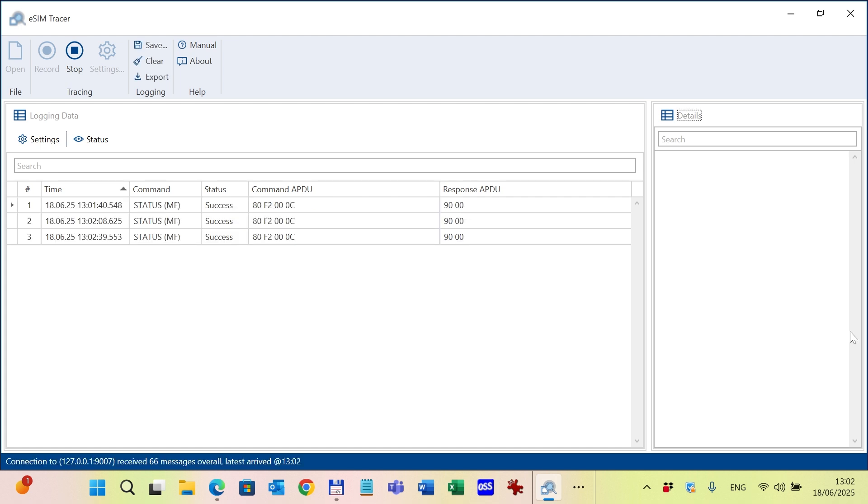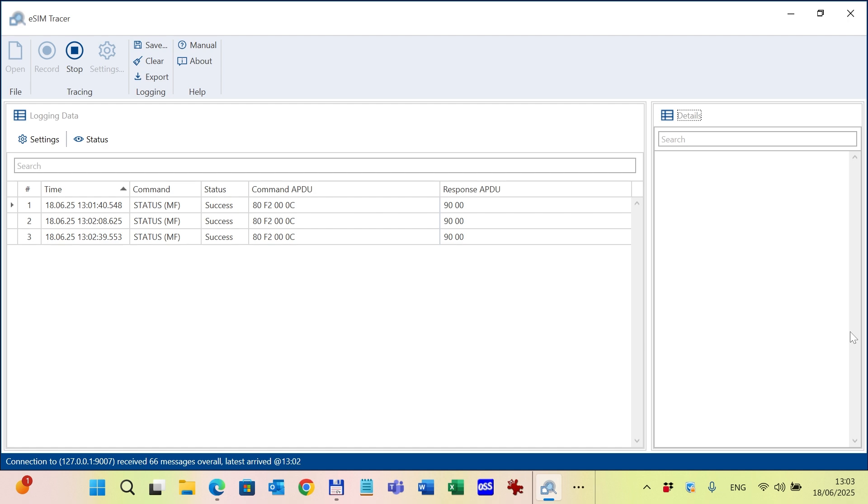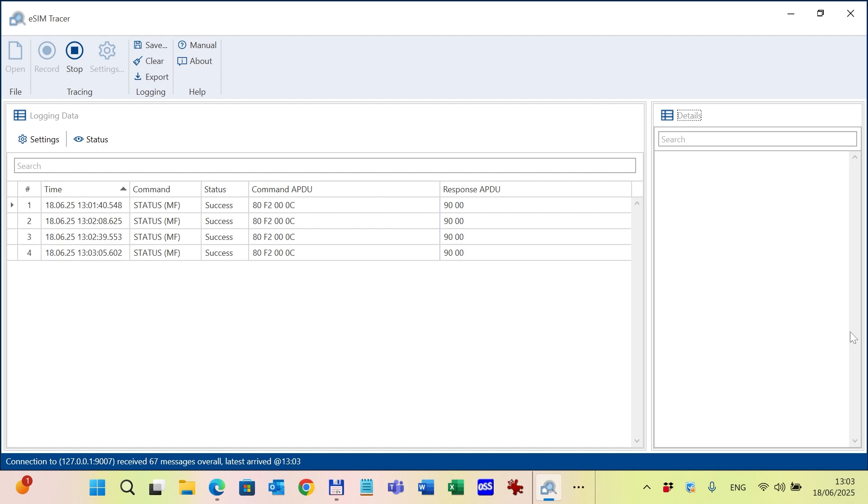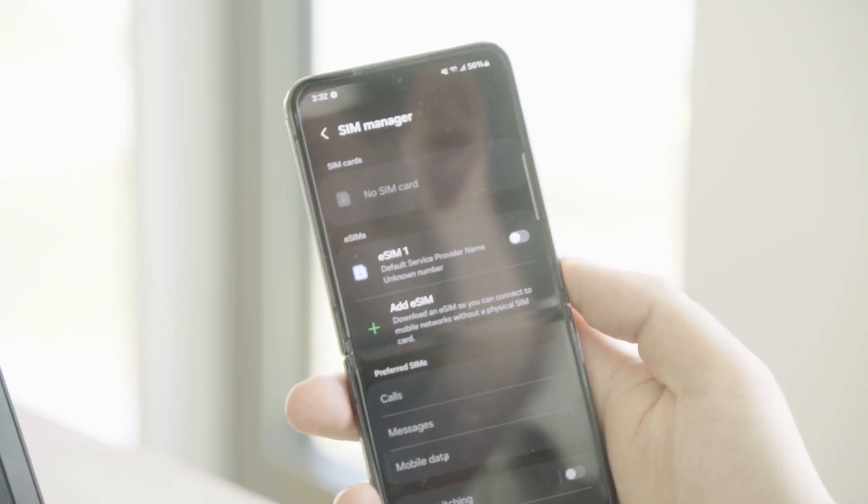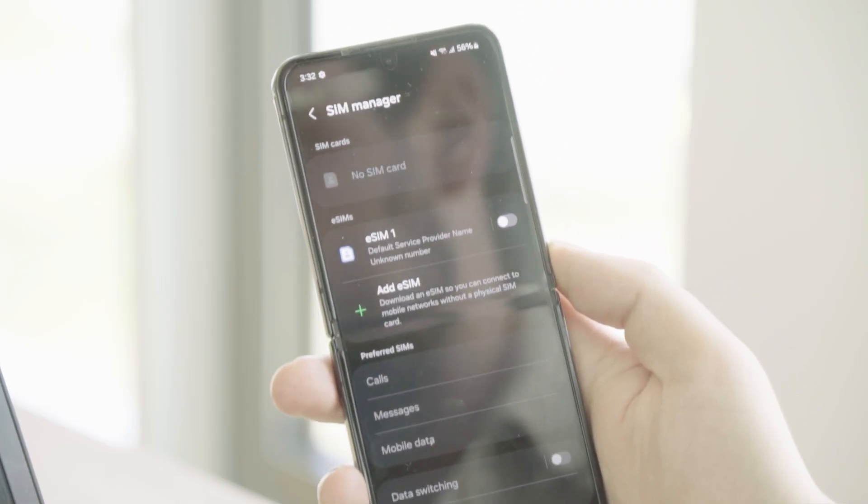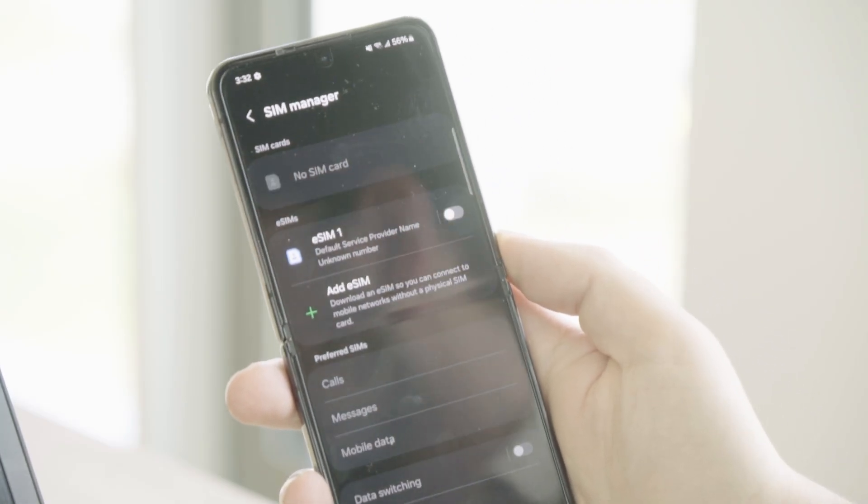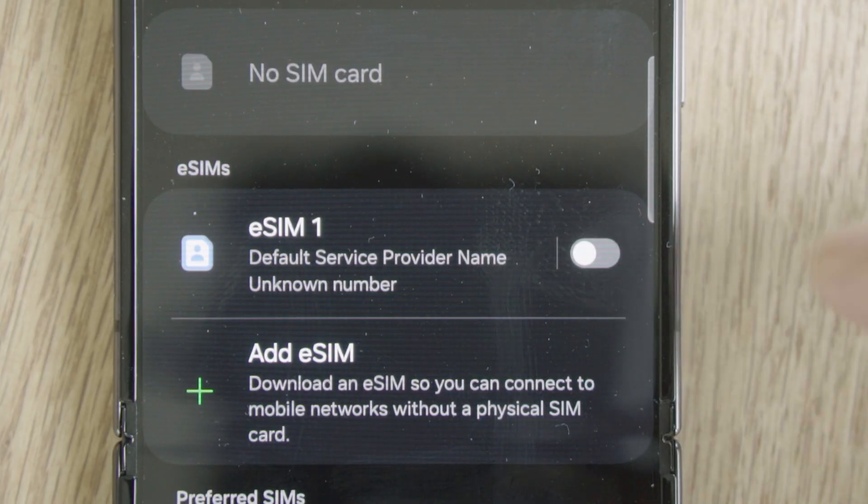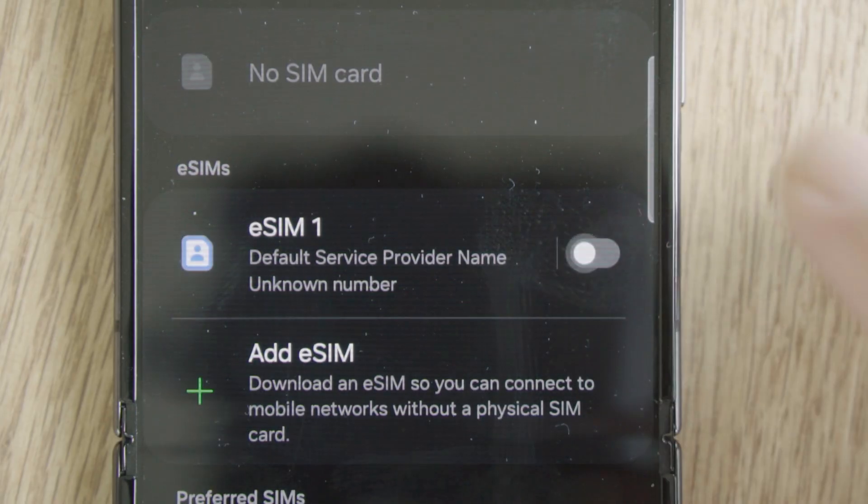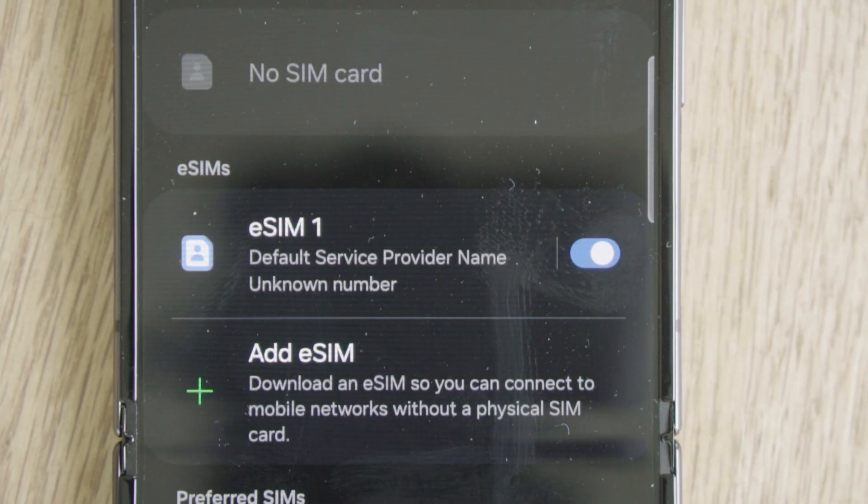In the demo I will use the function to enable the profile to log the APDU traffic. But similarly, I can also use functions which download the profile or delete or disable the profile. Any function which happens during operation will log the APDU traffic between the eSIM and the baseband. So I go to my phone, SIM manager, and click on the enabling of the profile.